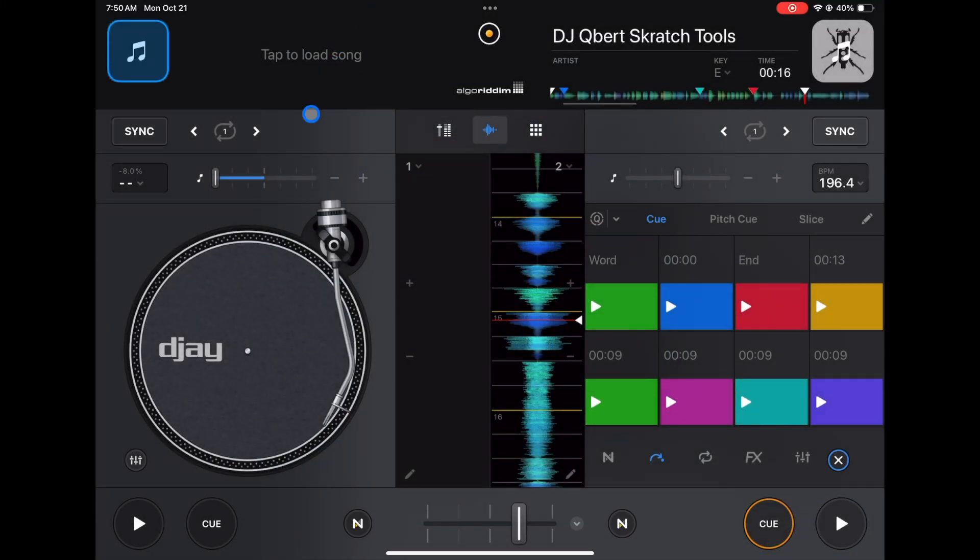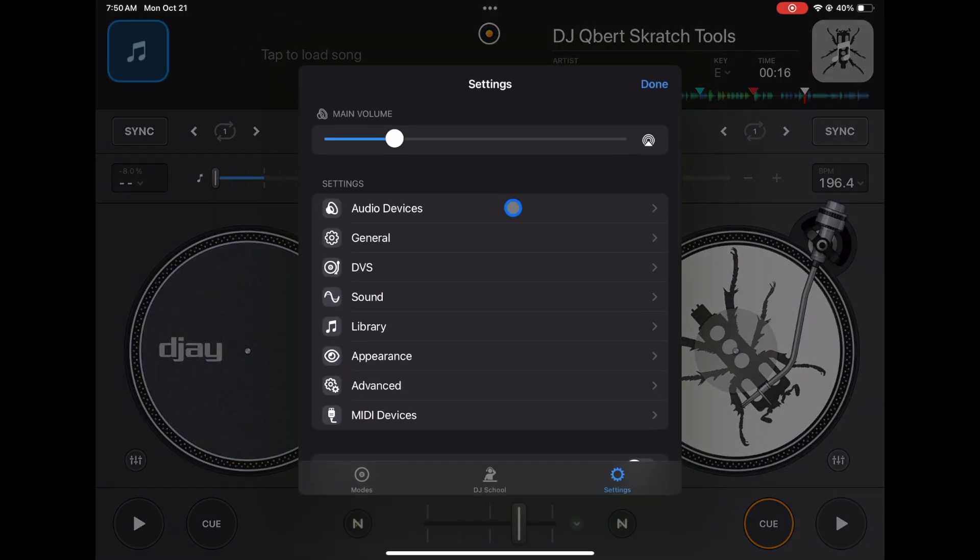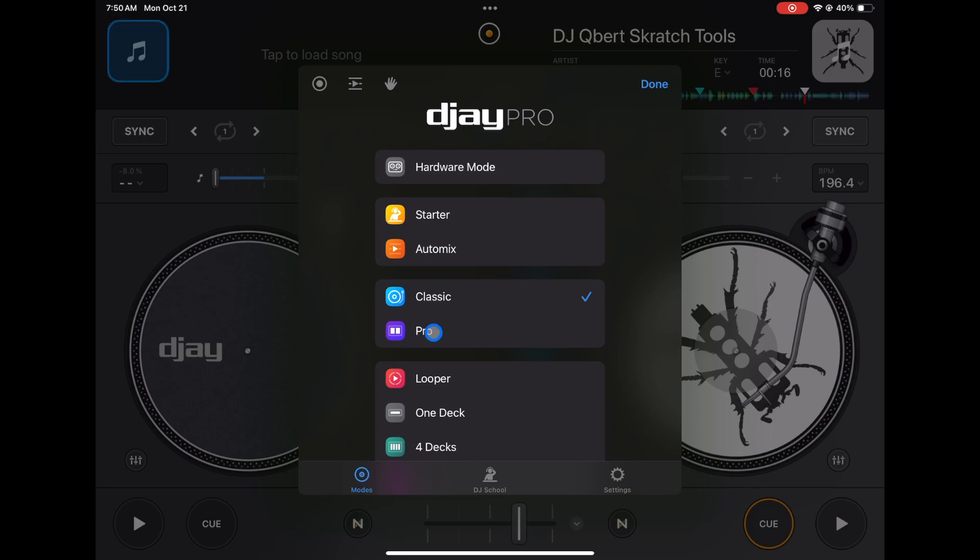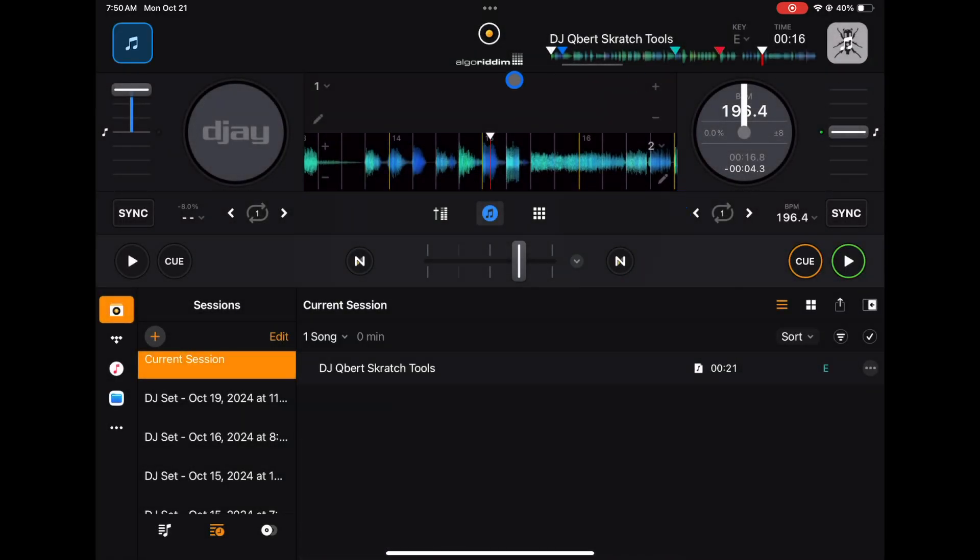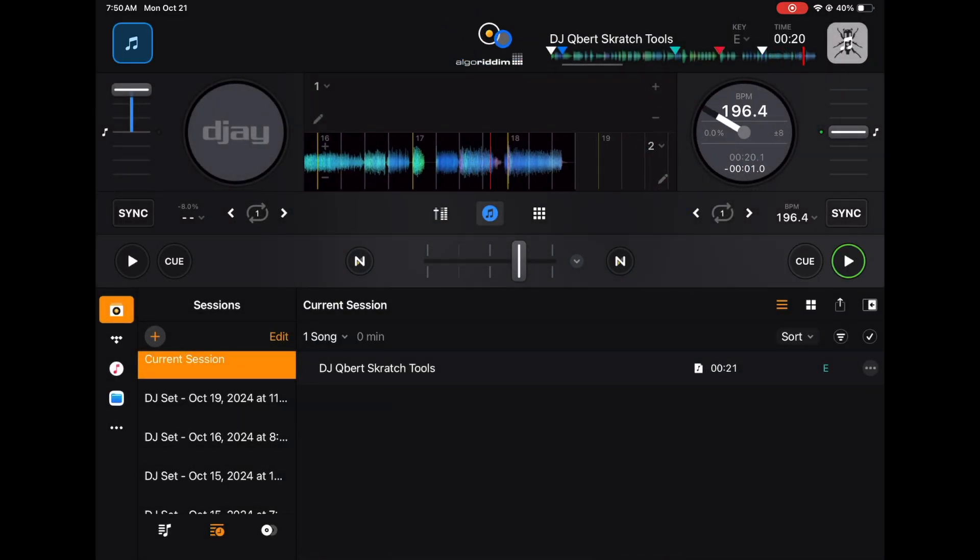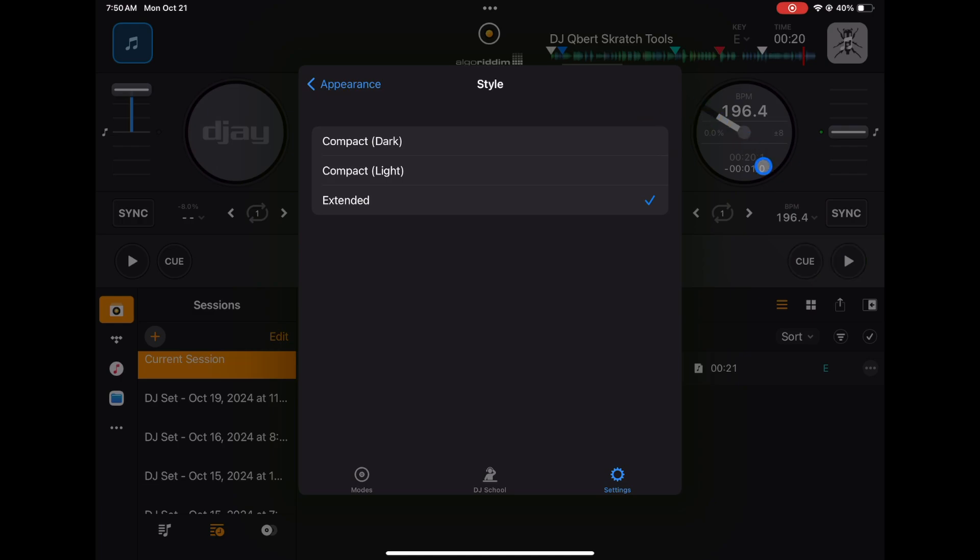Jog wheel style - so in classic mode we get these big beautiful record decks, but if we go to modes to pro, now we get what are called jog wheels, emulated record decks could be used for scratching like on CDJs and controllers.